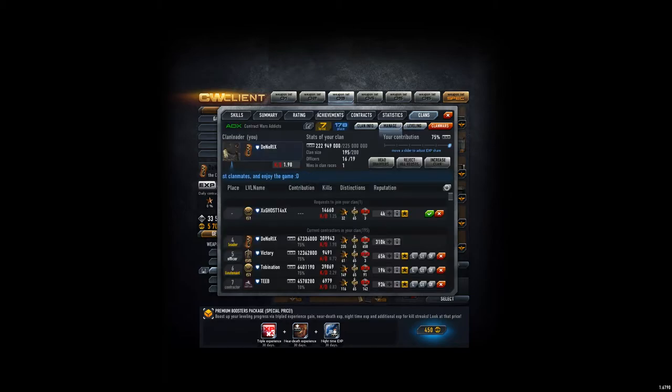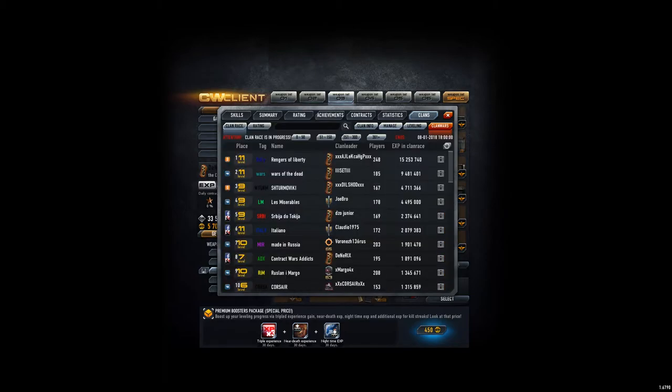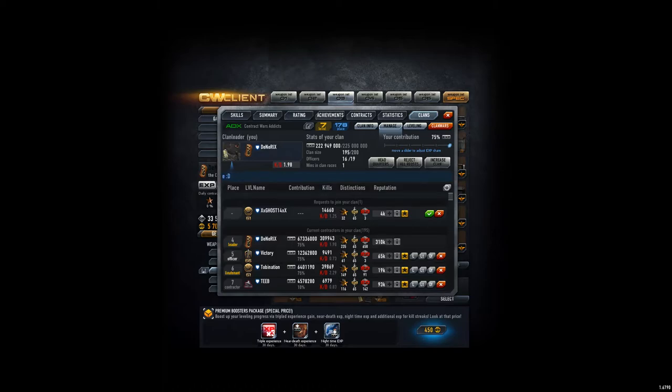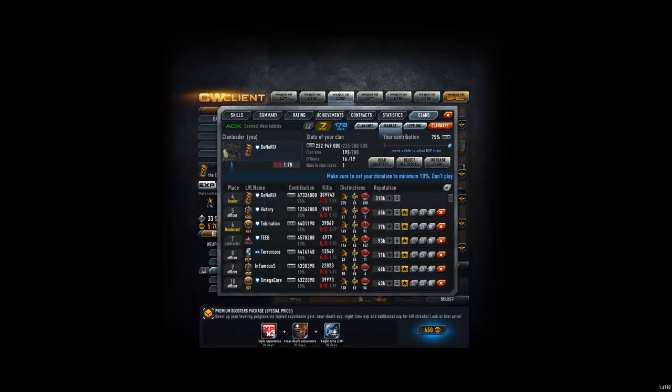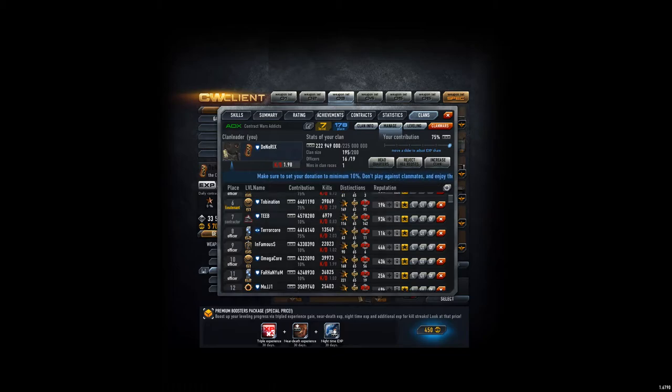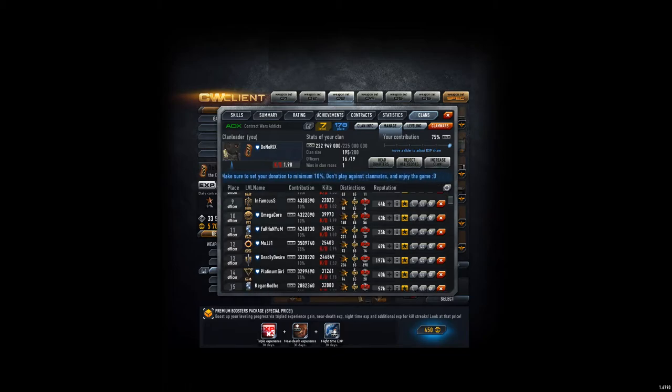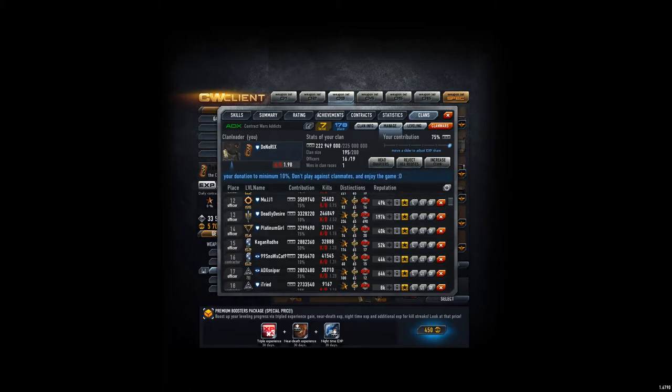Oh also, since it's clan race, please set your contributions to 75%. Don't keep it on just 10. Then we gonna lose. So yeah, stop being lazy you guys.